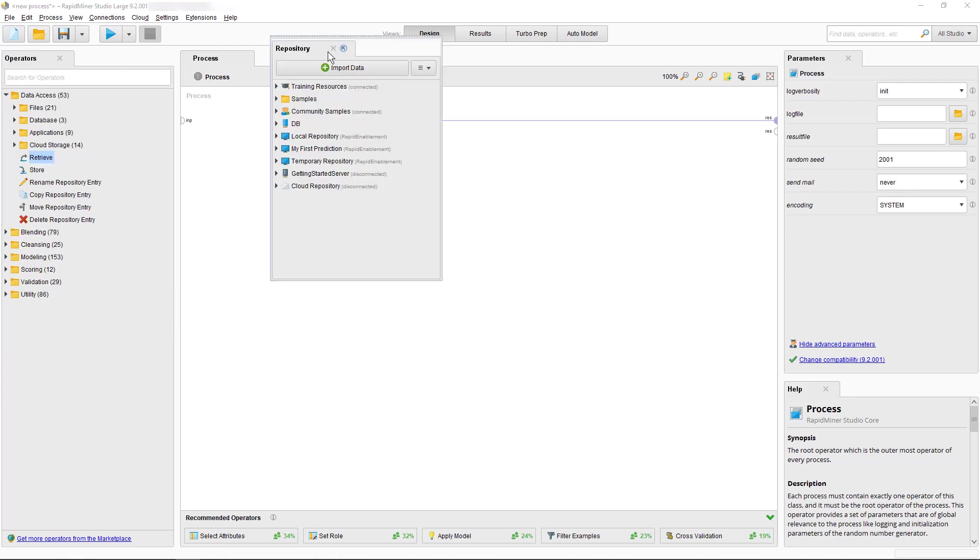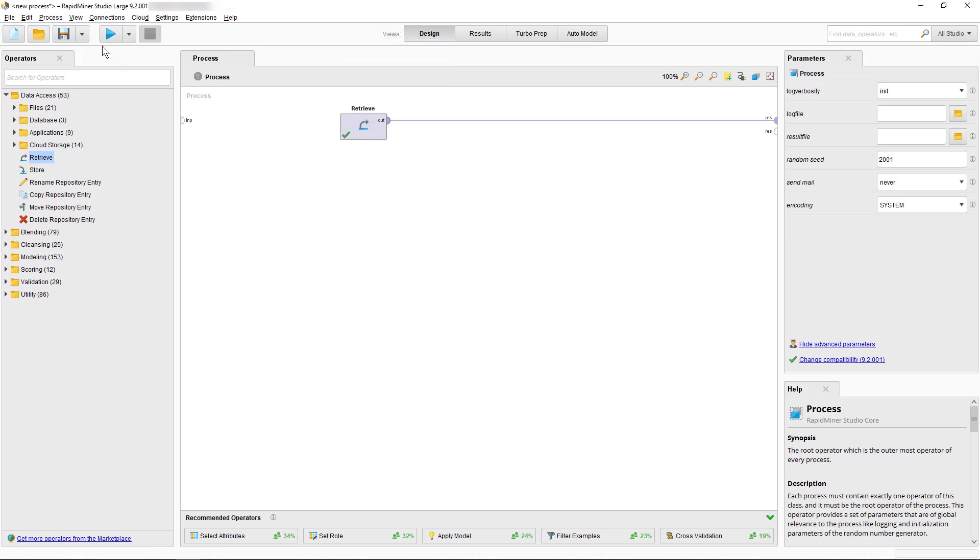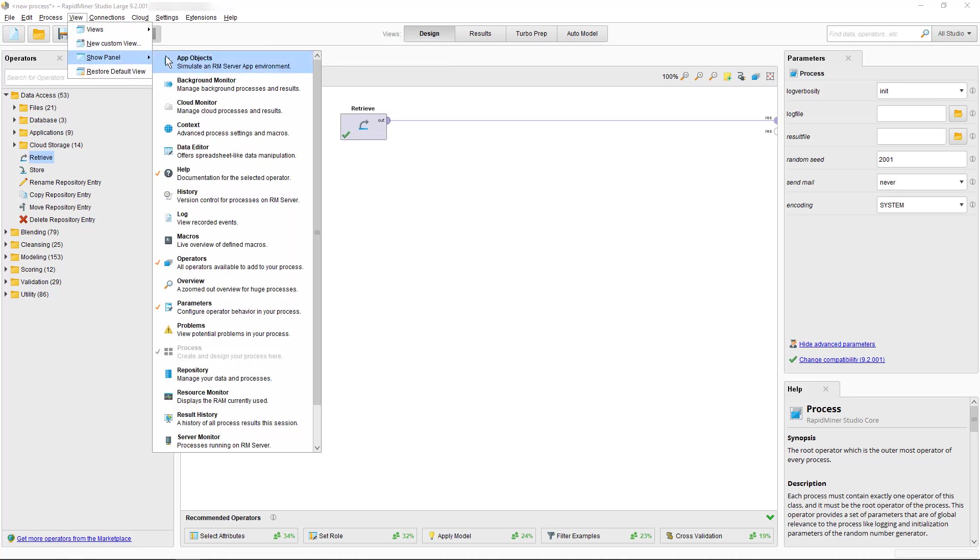In case you accidentally closed one of your panels you can bring it back by opening the View menu, Show Panel, and then we select the panel which you closed.